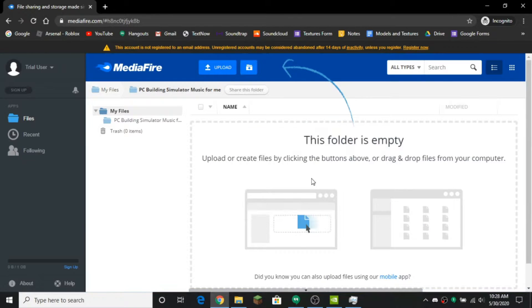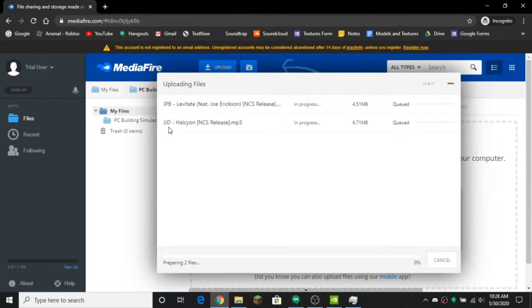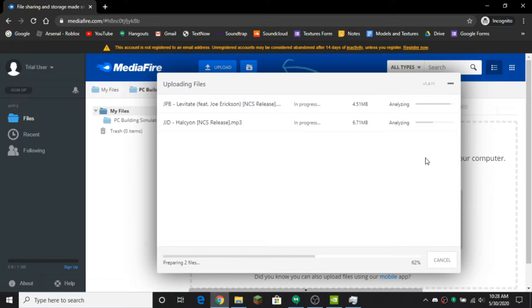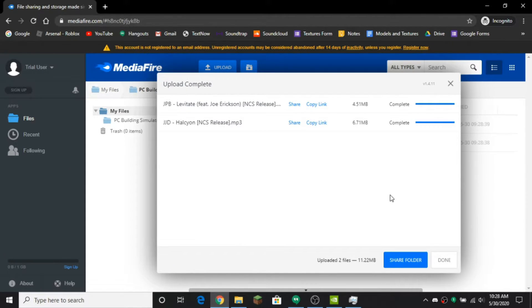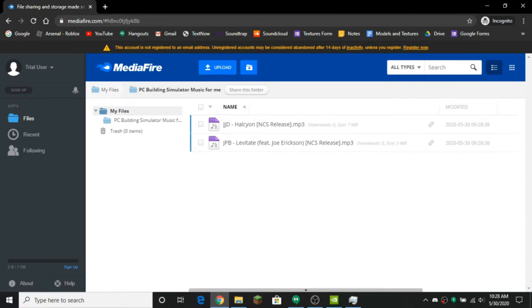I'm just going to put those two songs, you just want to drag them in and it will say uploading files. I'll bring this up and you can upload the files. Done, and you're going to upload more and more files.